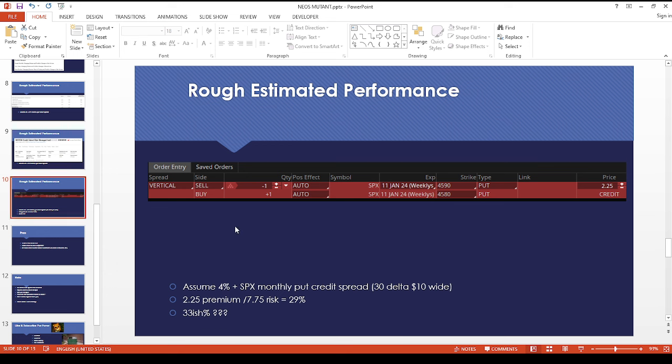What I did was I went to my Thinkorswim platform and took a stab at maybe this is what NEOS plans to do, but this is just my guess. I did a 10-point wide put vertical spread on SPX.